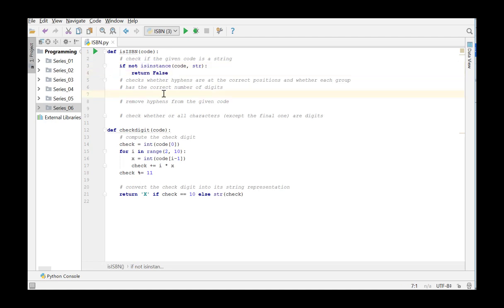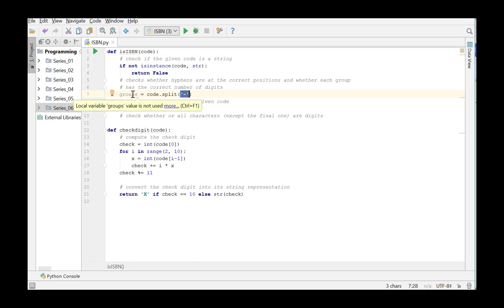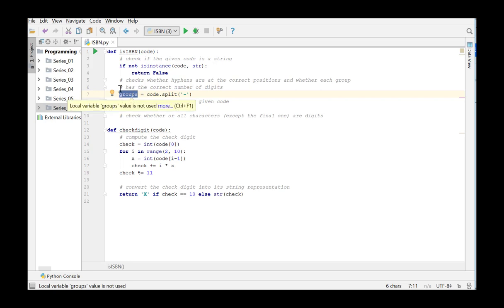To check if the digits are grouped in a proper way and each group has a correct number of digits, we make use of the method split with a hyphen as separator. This method will return a list of strings. If this list contains four elements and if the length of the elements is 1, 4, 4 and 1 respectively, we can proceed with the next test. If not, the function returns false.